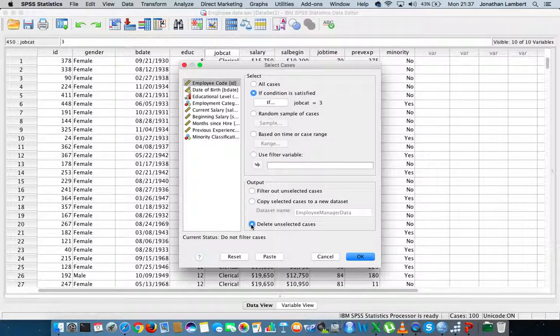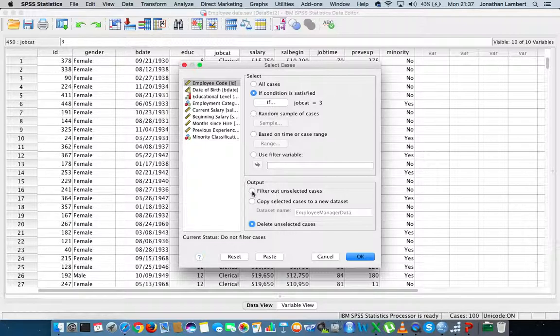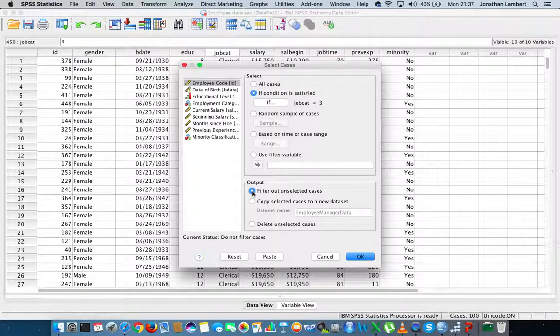Actually, maybe that's what I'll do - delete everything else except for the managers. You need to be very careful when you do this that you're not going to delete your original data file, so always make sure you have a backup. Actually, let me not do that. I'm just going to filter out the unselected cases. All that should be left is managers. I'll hit okay.